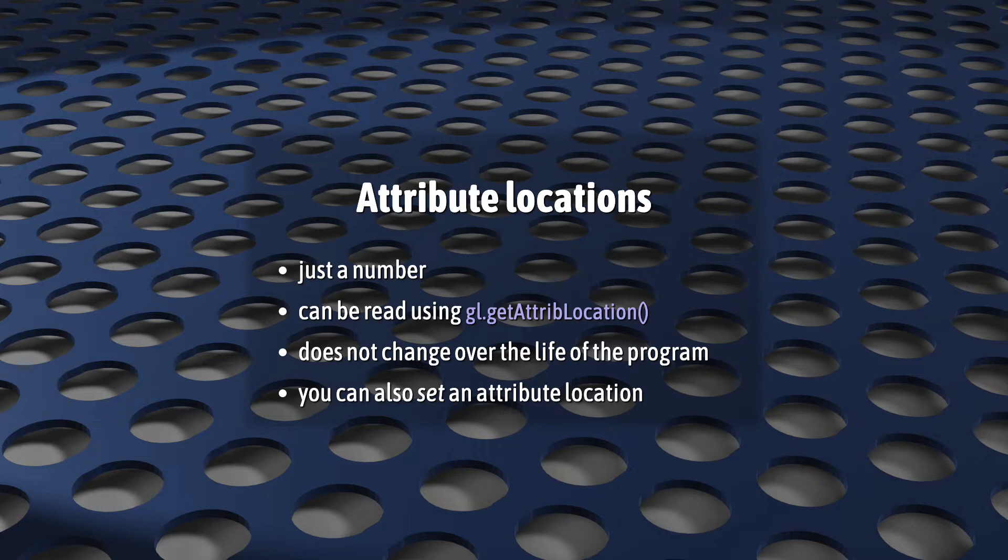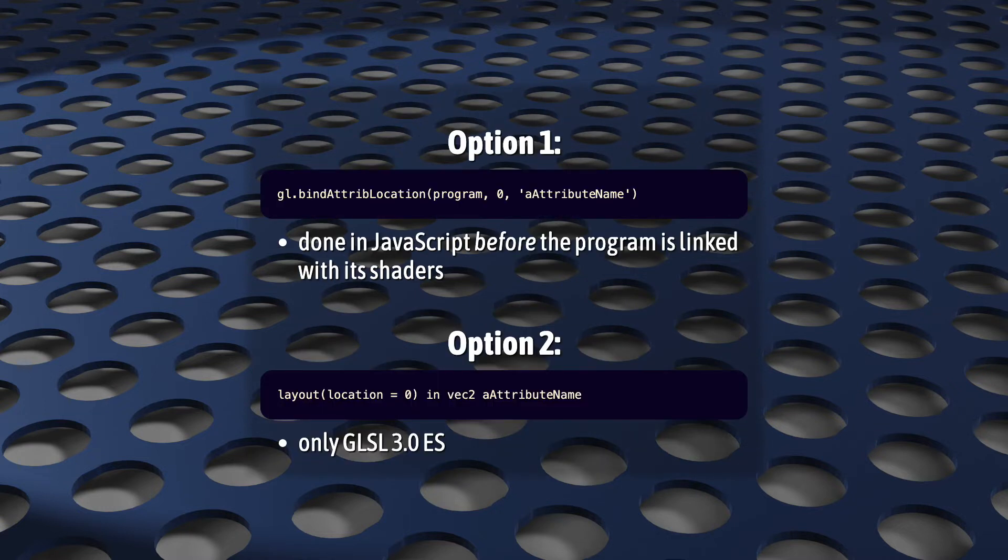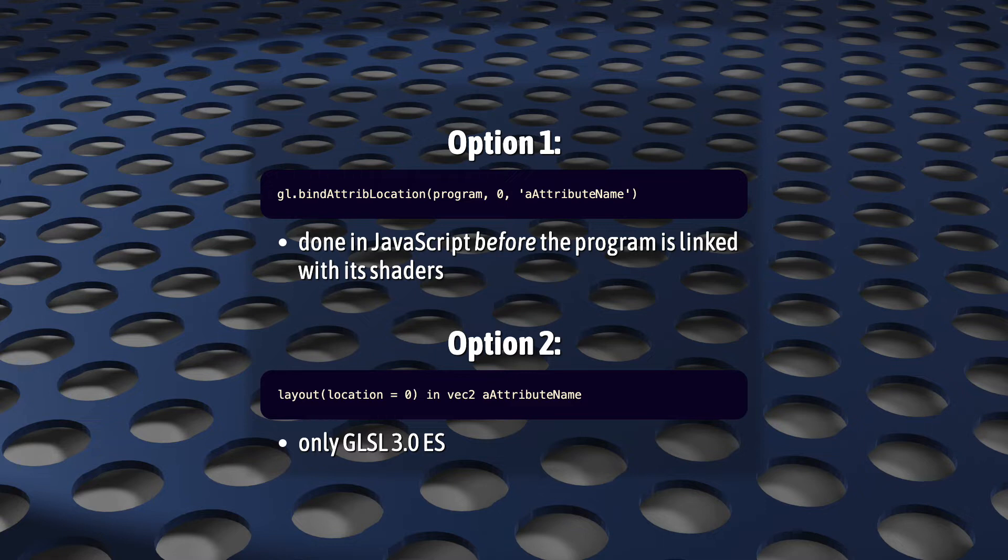Unlike with uniforms, WebGL also gives us other ways to deal with attribute locations. Arguably easier ways. First, rather than asking your program what location number it's chosen, you can tell it what value to use using bindAttributeLocation. But this can only be done before linking your shaders.